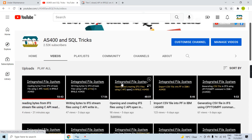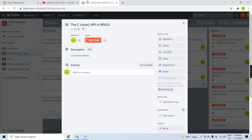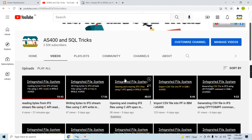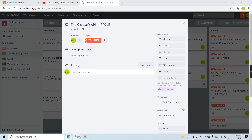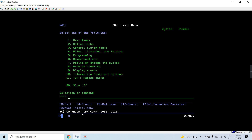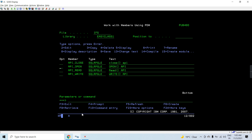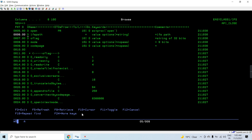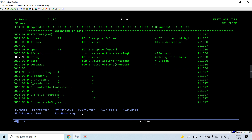You can view my video on opening and creating IFS files using the C API open in RPGLE on AS400, which will give you the details of the open API. I'll just briefly cover the open part here and you can get the full details from that video on my channel.